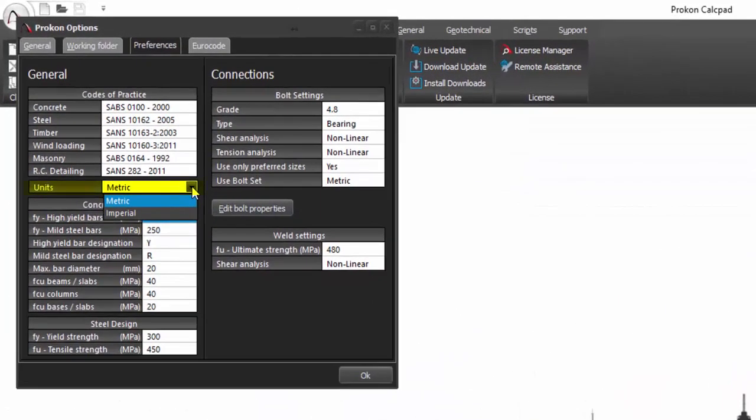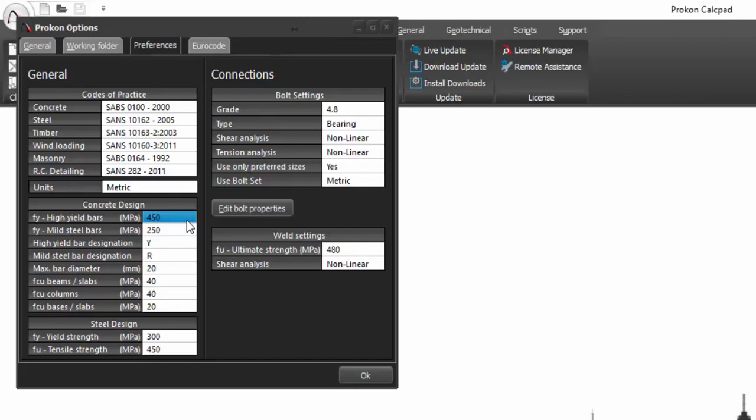Units can be set to either metric or imperial. Although codes of practice can be changed, the structural elements properties that we will use differ from country to country and project to project. Instead of changing the structural elements properties in each design module, you can also change them here.